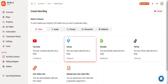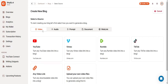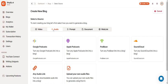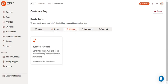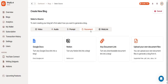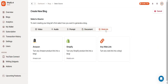To create a blog you have to select a source which can be a video, an audio, a prompt, a document, or a web link.